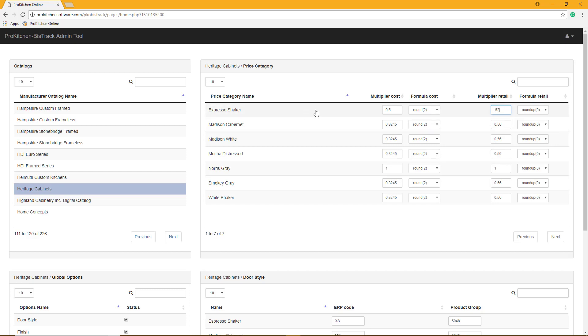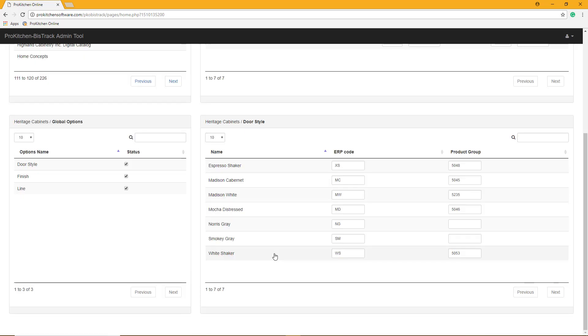Once this is set, this will automatically update in your ProKitchen online for your designers. Let's go to ProKitchen online.